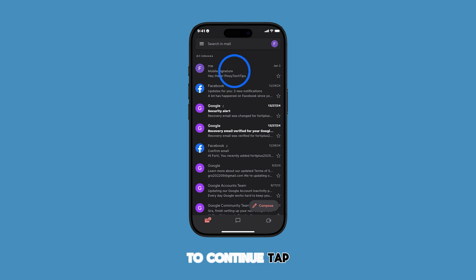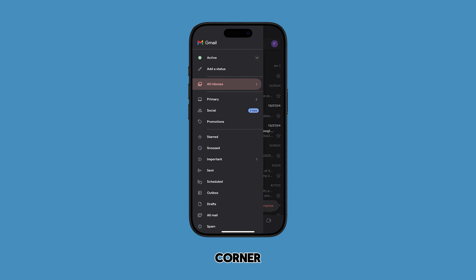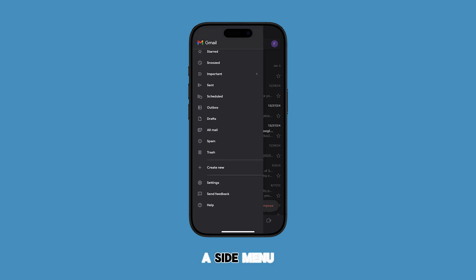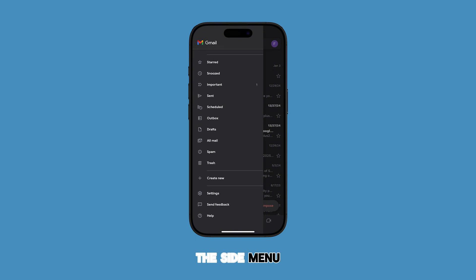To continue, tap on the menu icon or three horizontal lines in the top leftmost corner. Doing so opens a side menu. Scroll down to the bottom of the side menu and then tap on Settings.